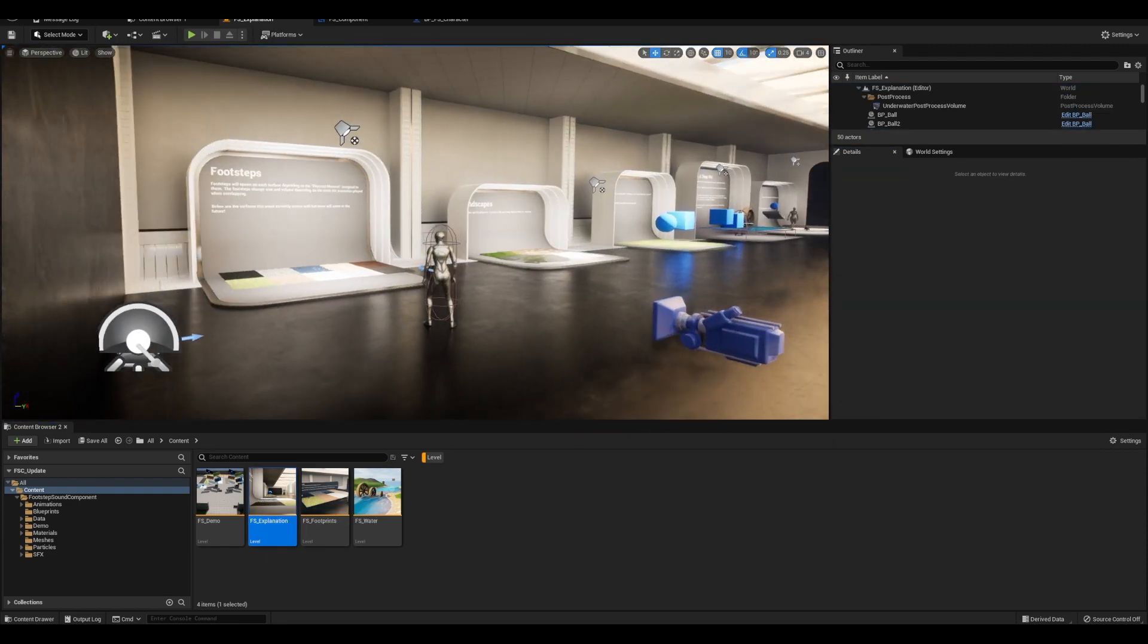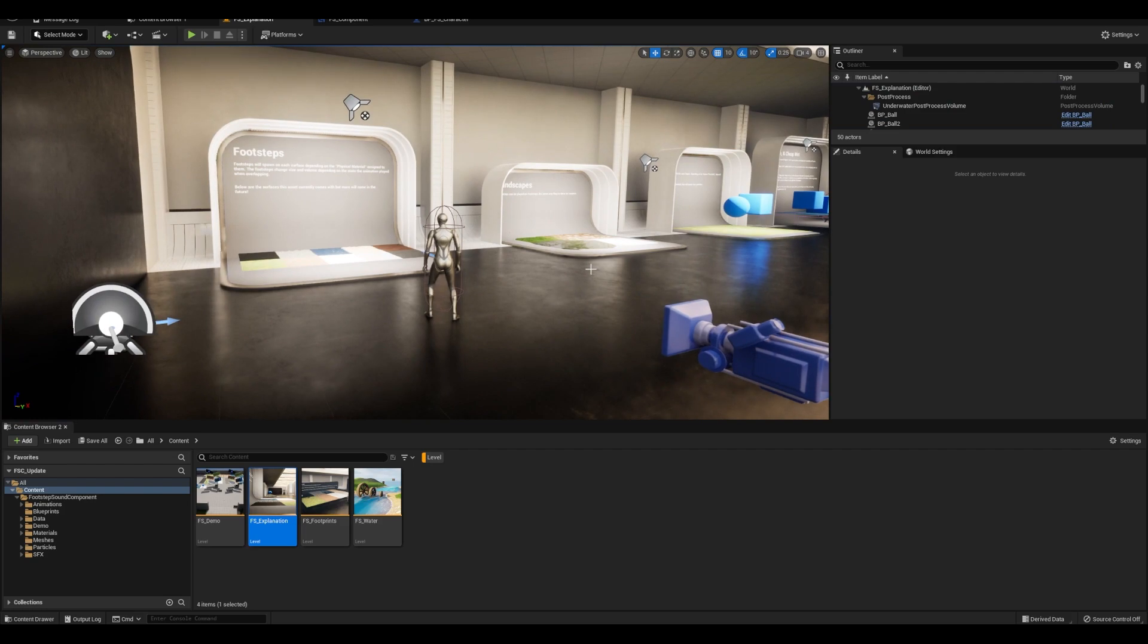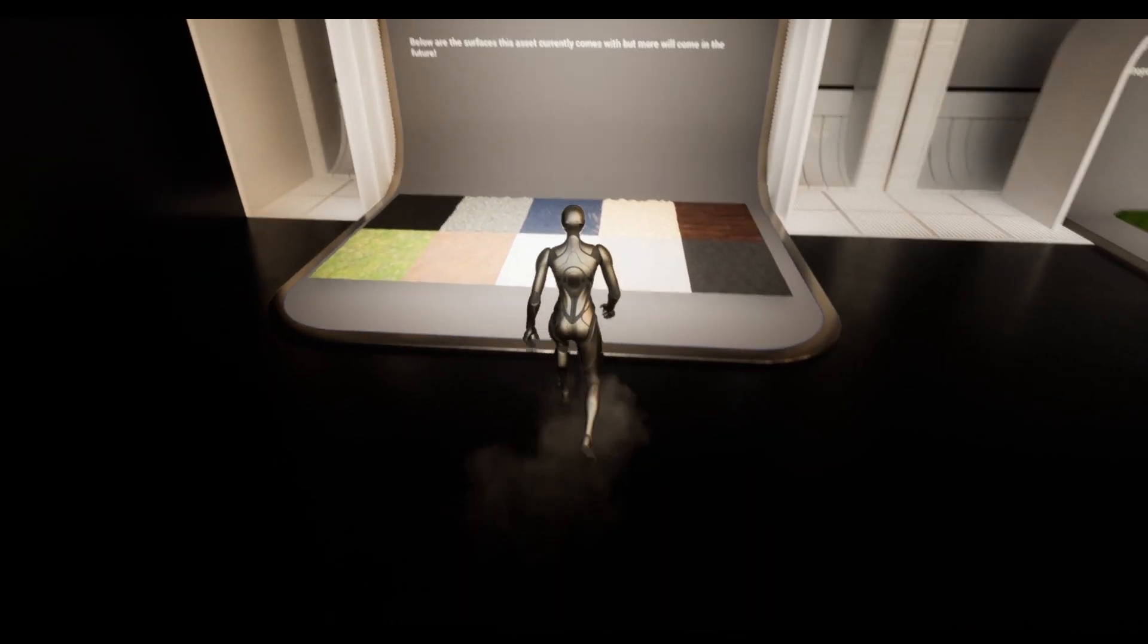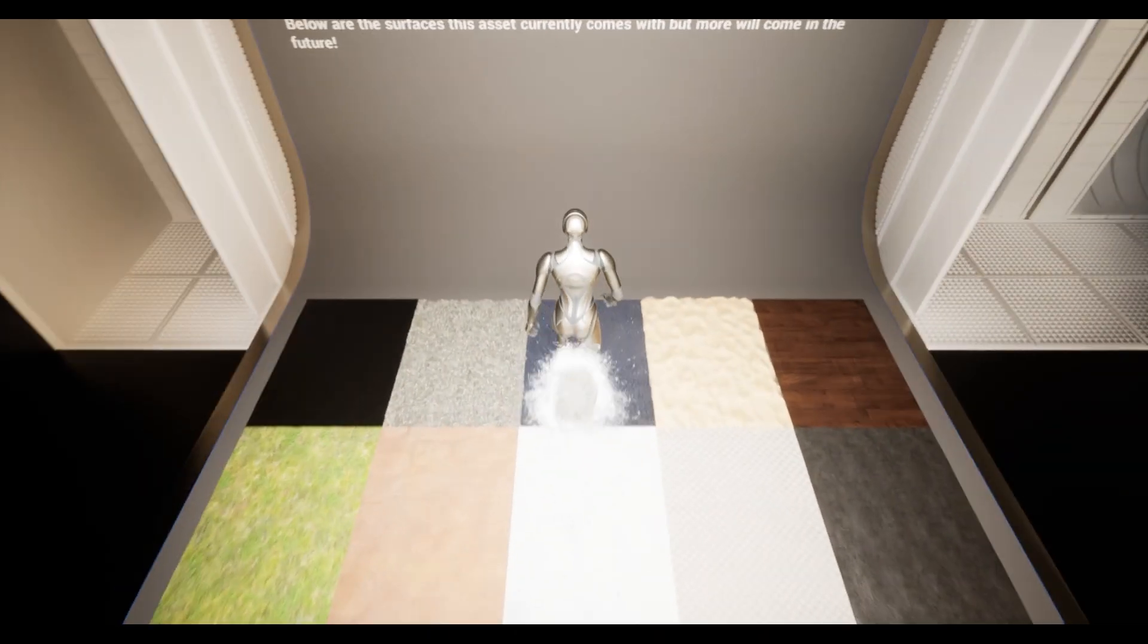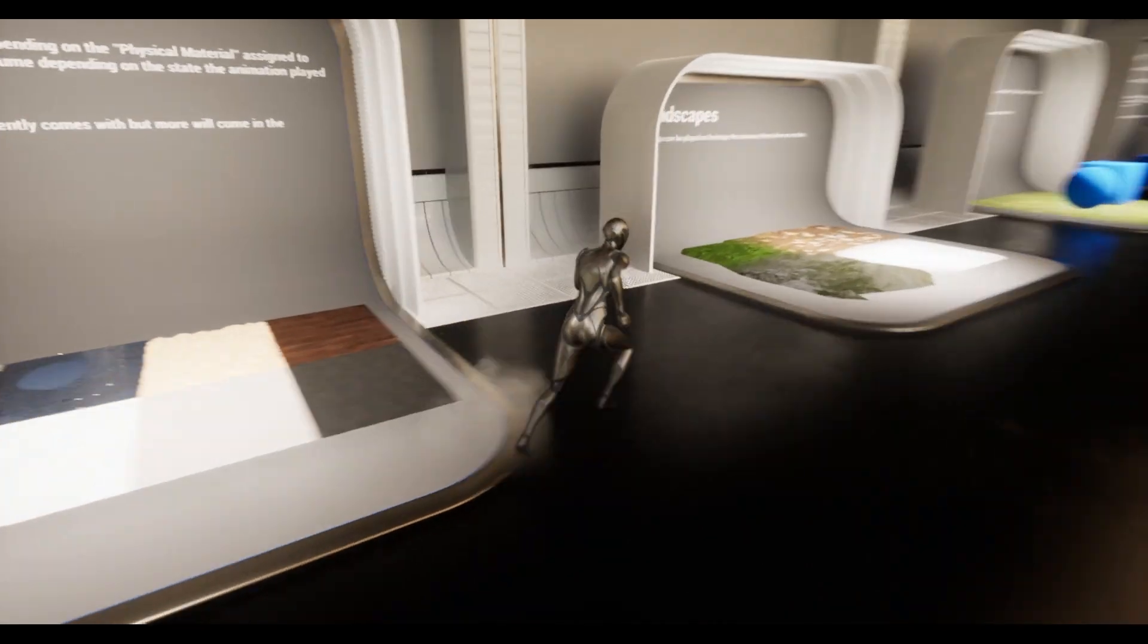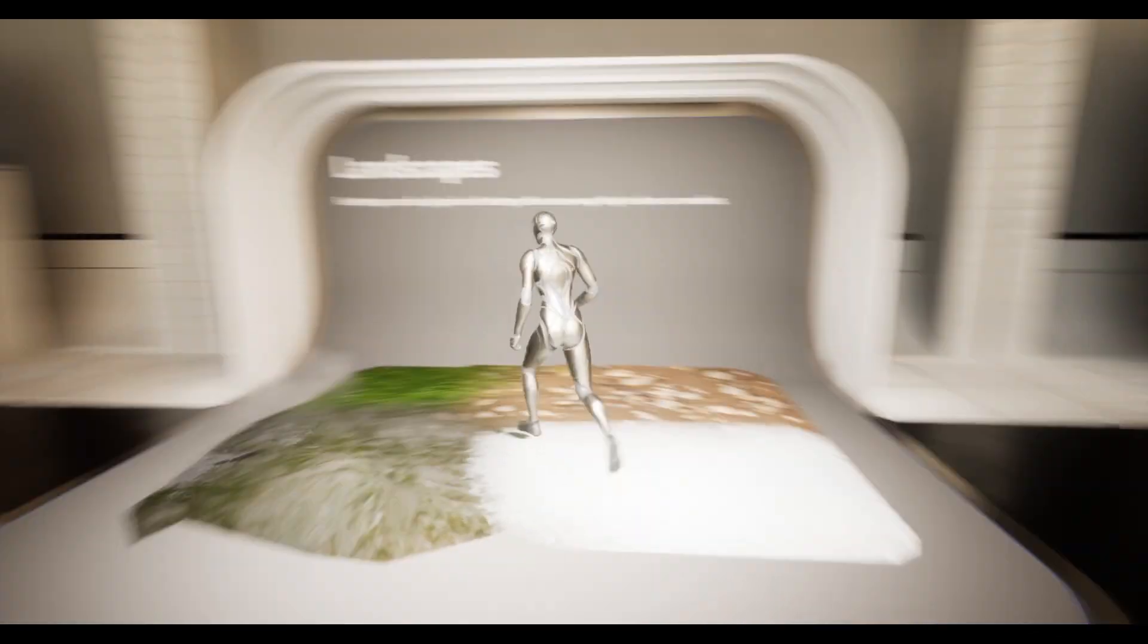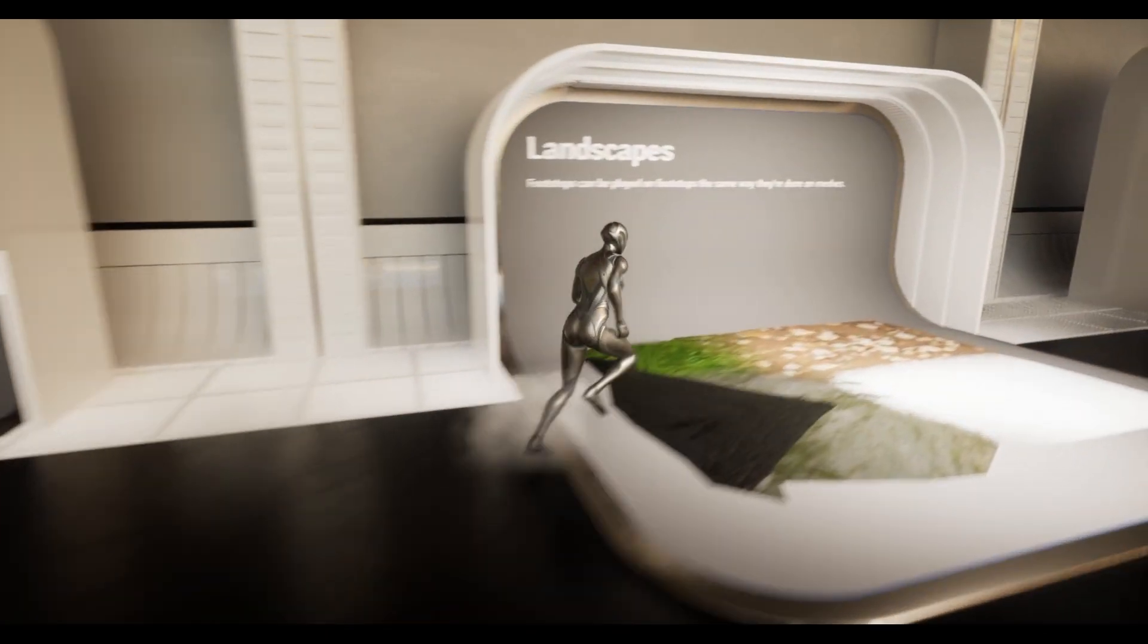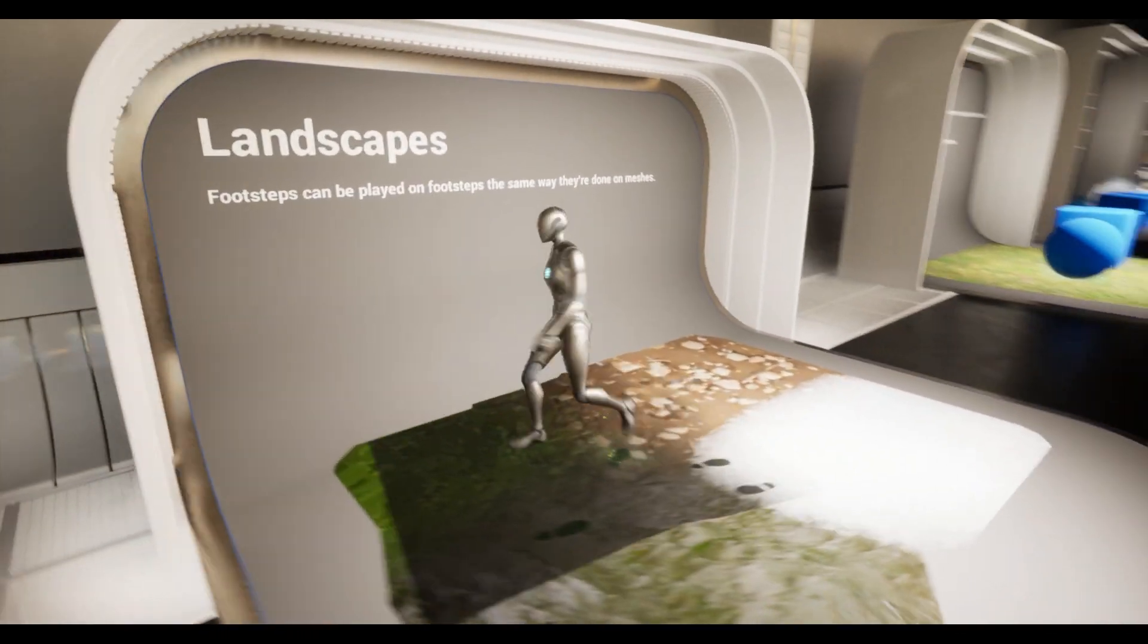One final note, going back to the cheap wet system, it's called cheap wet because it's spawning this dark decal simulating wetness, right?